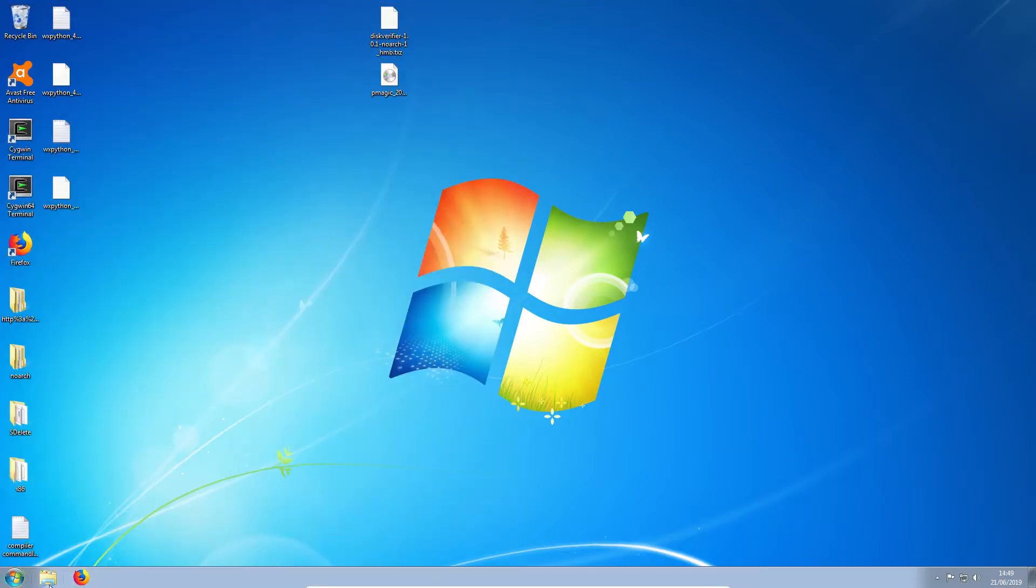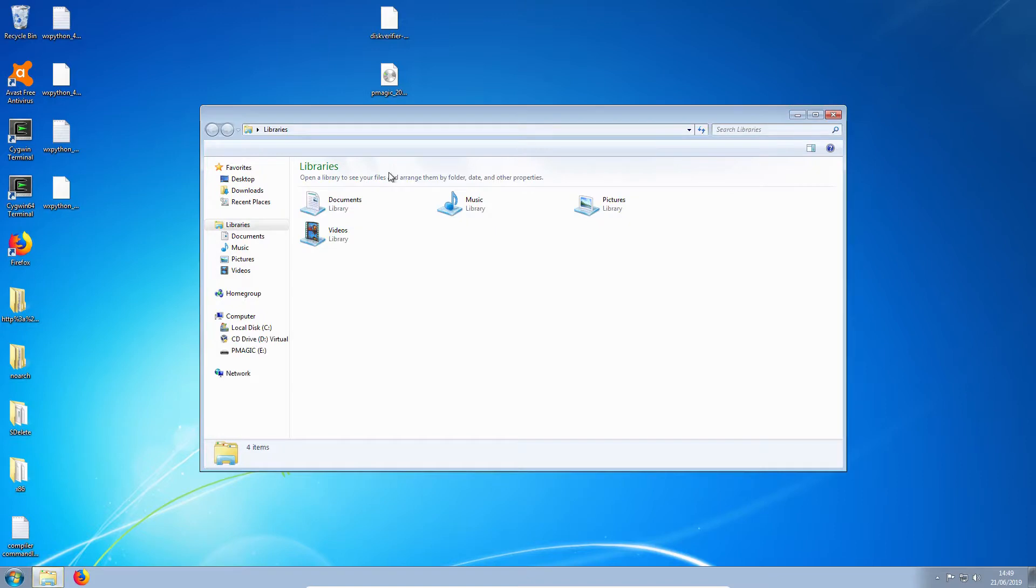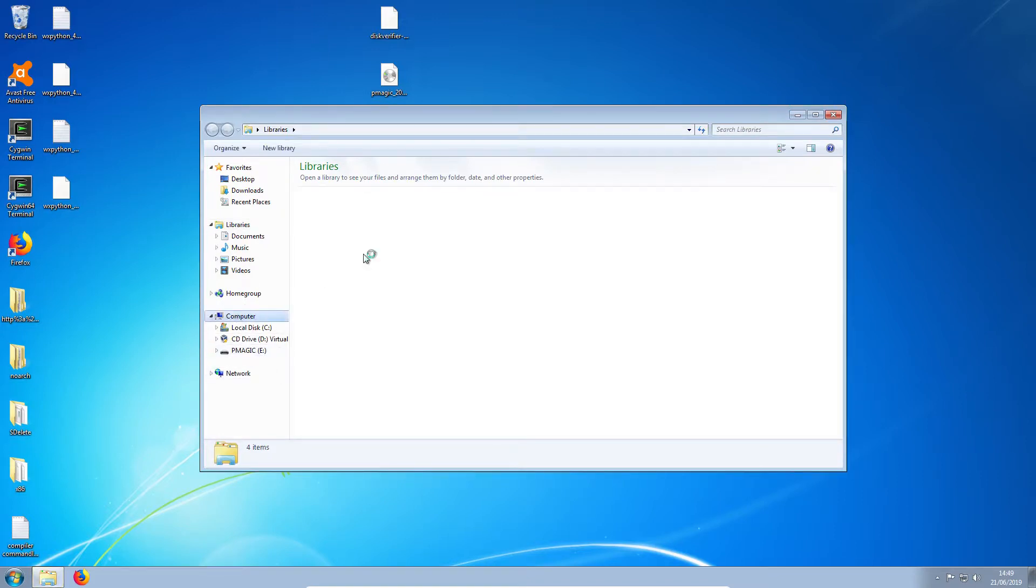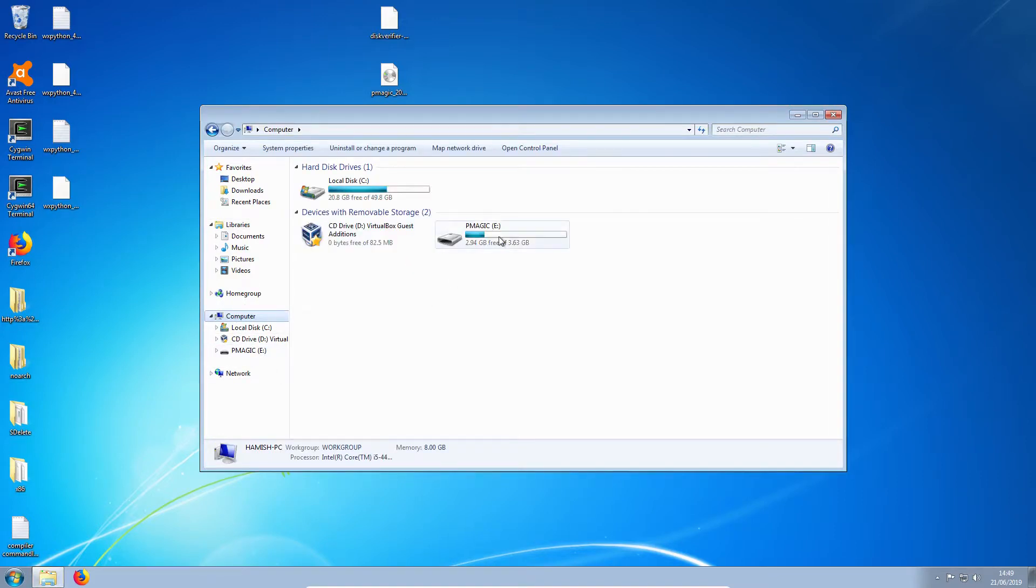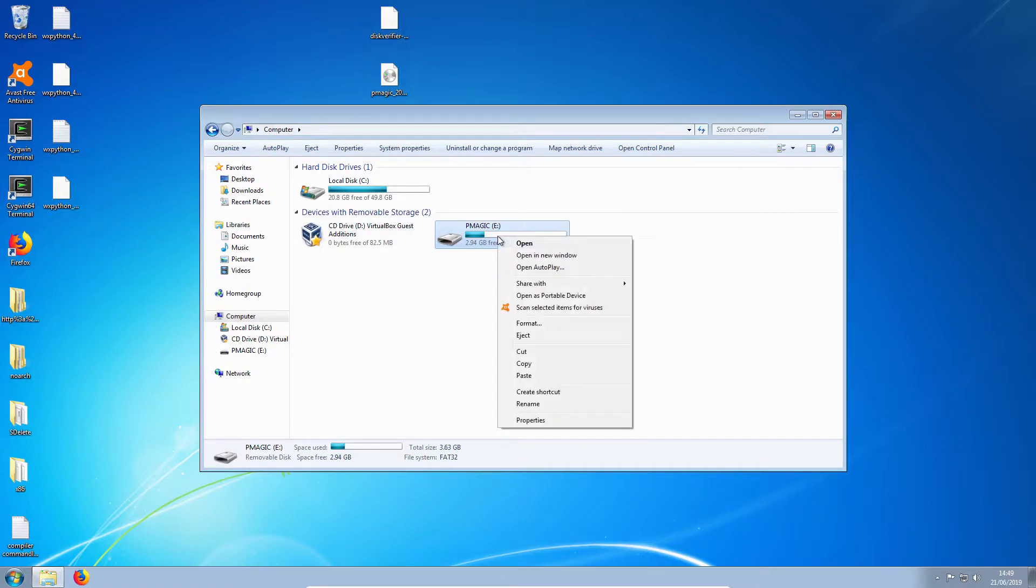Next we're going to need to format the USB stick, which is here. We'll format it the usual way.